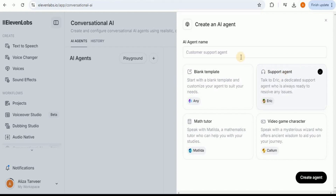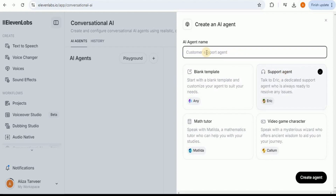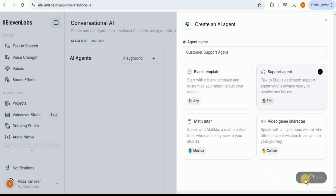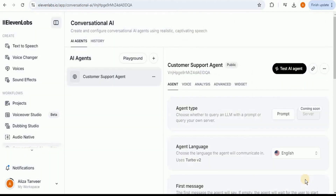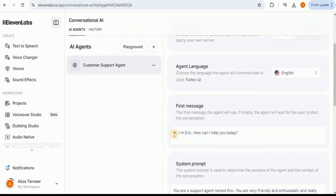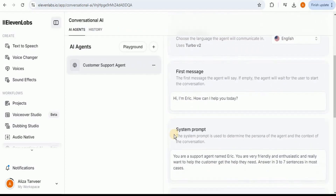Then you have to provide a name to your agent. I am going to call it Customer Support Agent. And after providing the name, you simply have to click on the Create Agent button. Once you have done it, now it is time to customize your new agent. Customizing an agent is just like giving it a personality, and you can do that by providing different types of messages like the first message or the system prompt.